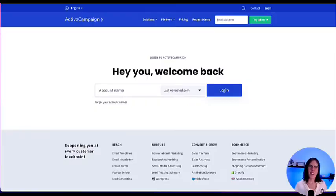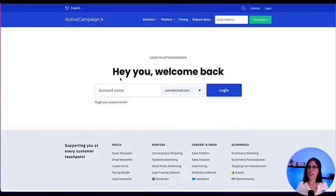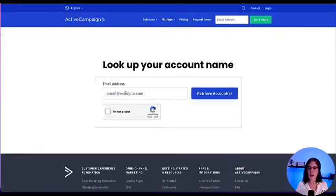Now let's go ahead and see how we can log in to the platform. We're now on ActiveCampaign.com/login. You can enter your account name here and click login. If you forgot or don't know your account name, you can click on this option — 'Forget your account name' — then type in your email address and you will receive an email with your account name and a login link to it as well.